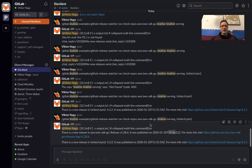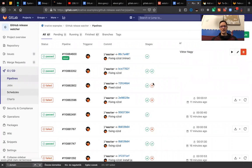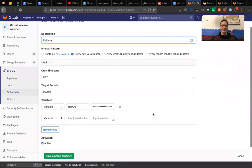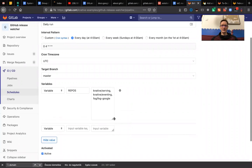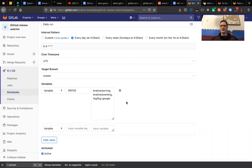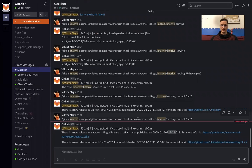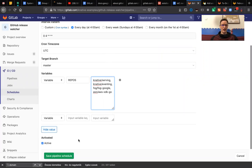We also have the scheduled job, which I've already set up. I have the repos I want to check on a daily basis set in advance. In this case, neither of them has a new release, but now that I know AWS SDK has a new release I'll just add that repo here and save it.